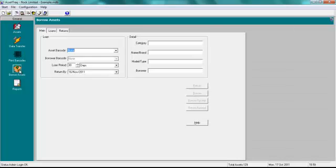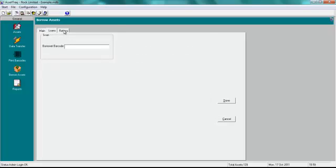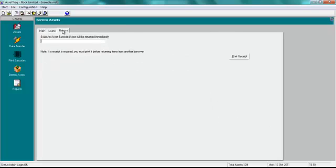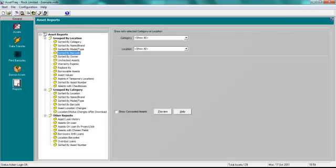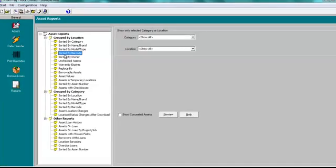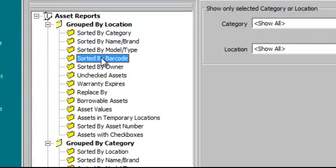The Borrow Assets screen for when you're borrowing assets to someone. And finally, the Report screen, where you'll find a number of useful reports, such as sorted by barcode.